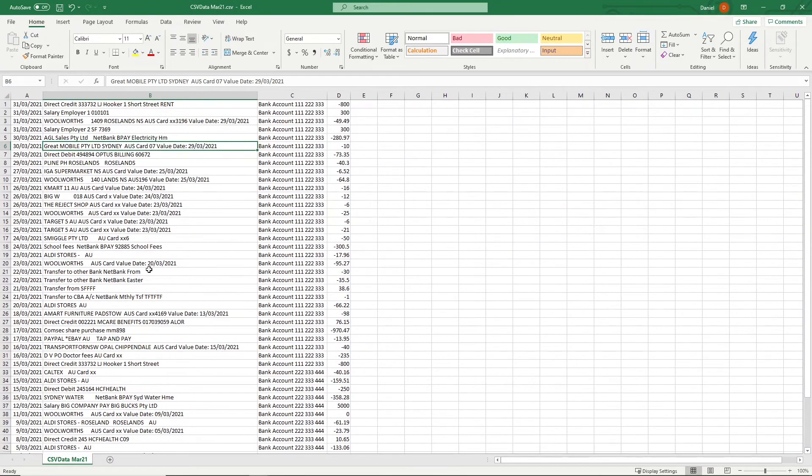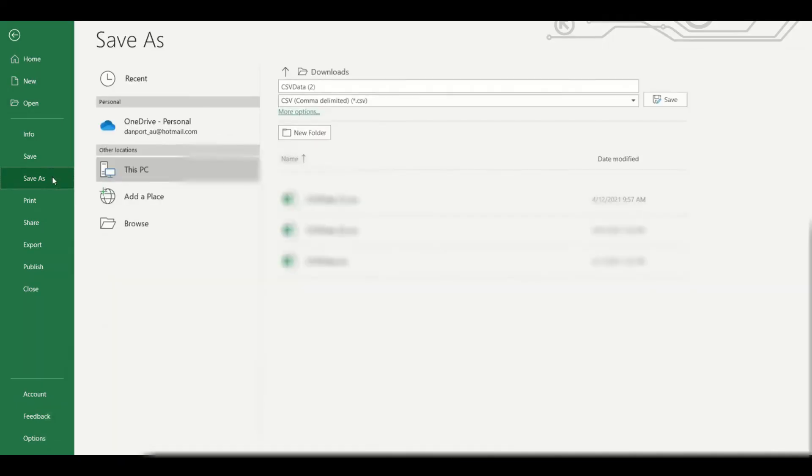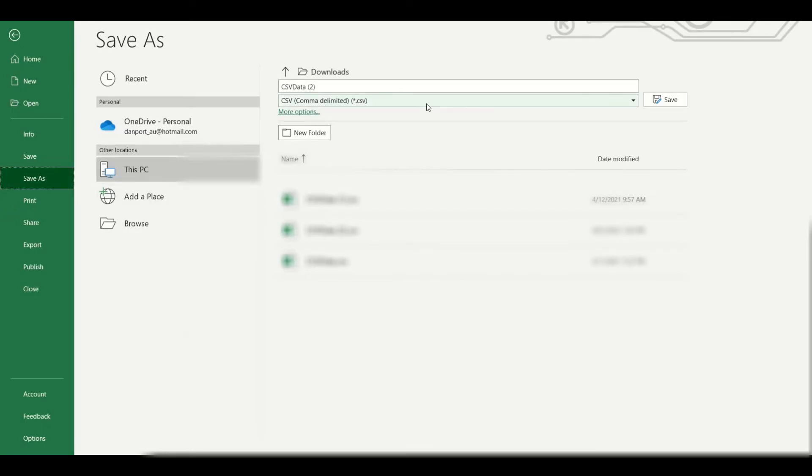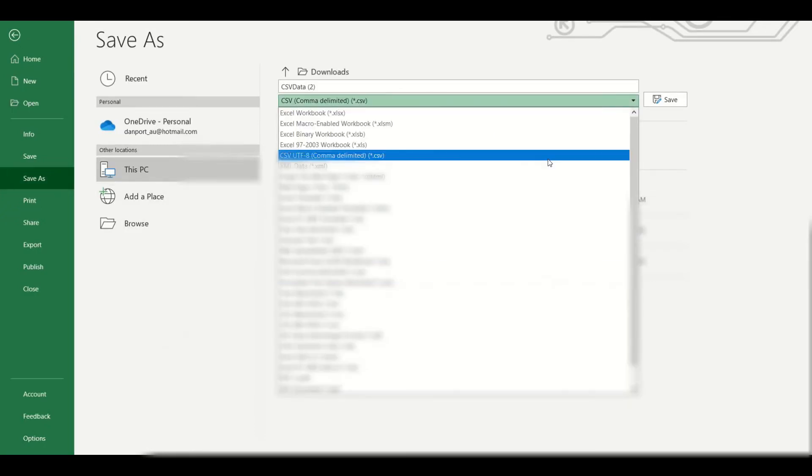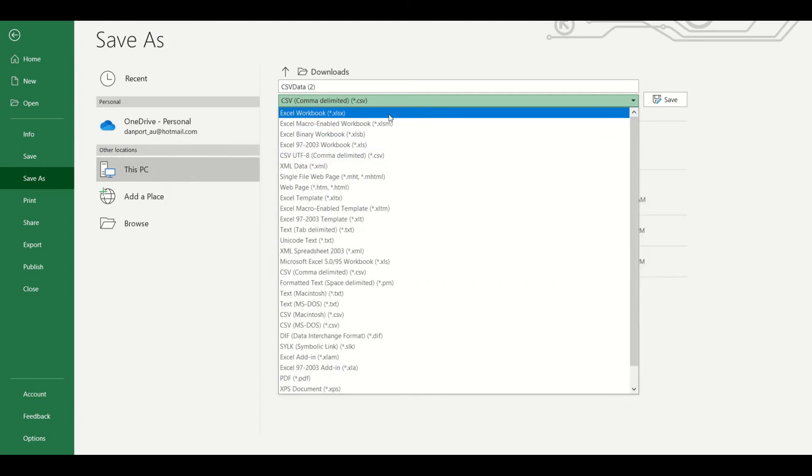To save the CSV file as an Excel file, go to the file menu at the top of the Excel application window and press the save as button, and then go to the drop down box just here to change the file type from CSV to an Excel file format.